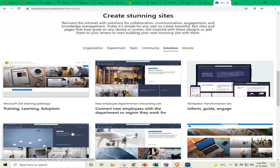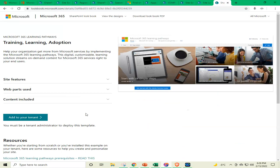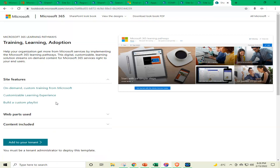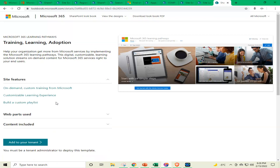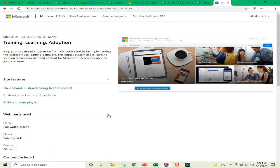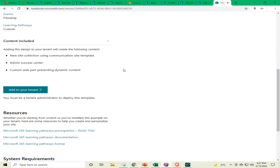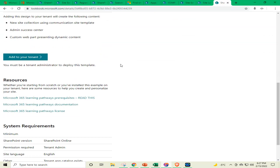When we click on that template, we reach the main page of Training and Learning Adoption. We can go through the site features: on-demand custom training from Microsoft, customizable learning experience, and build a custom playlist. The web parts used are listed here, and the contents included will be a new site collection, admin success center, and custom web parts presenting dynamic content. We can click on 'Add to your tenant.'